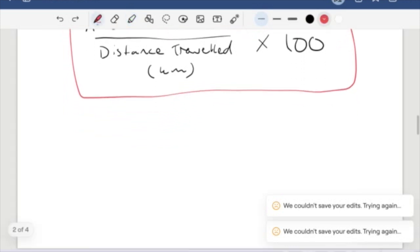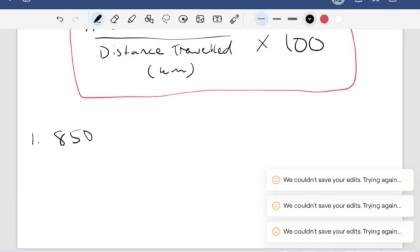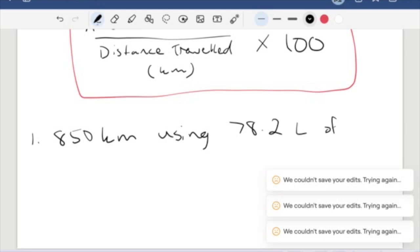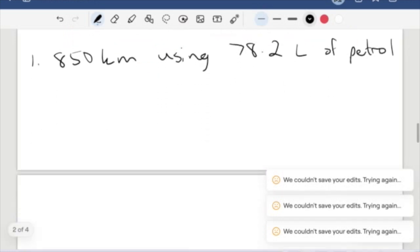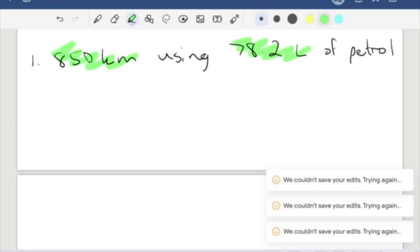We're going to apply this to one question now and then a trickier one a little bit later. We have a medium-sized car traveling 850 kilometers using 78.2 liters of petrol. We have a distance and we have amount of liters used. So we are just going to plug these straight into our formula.